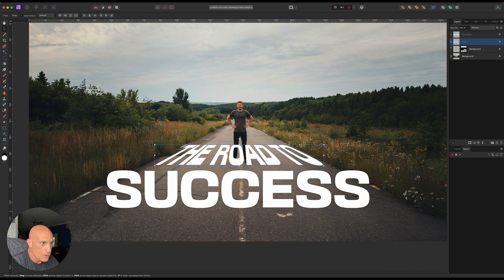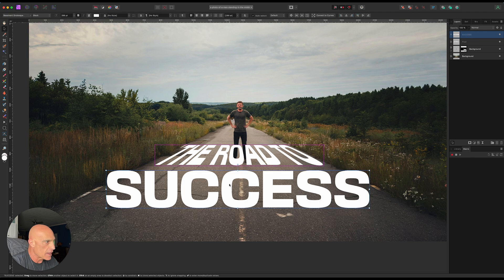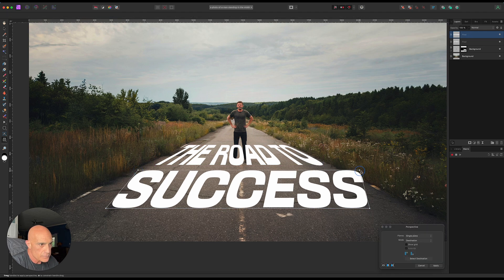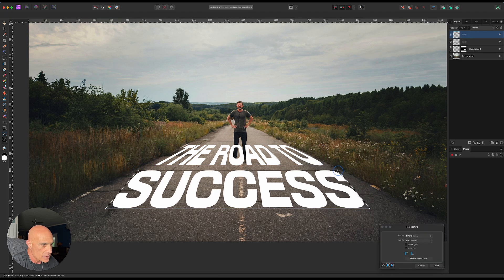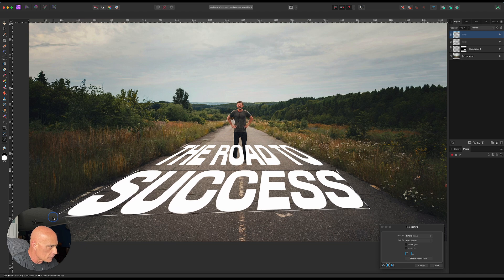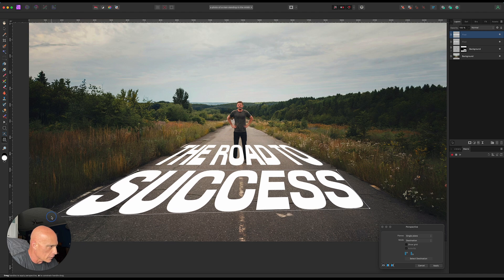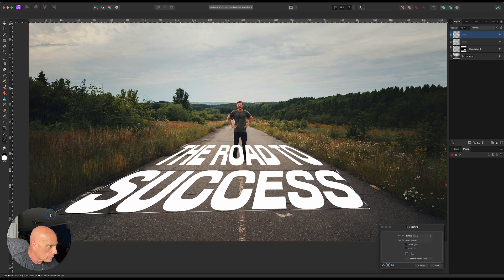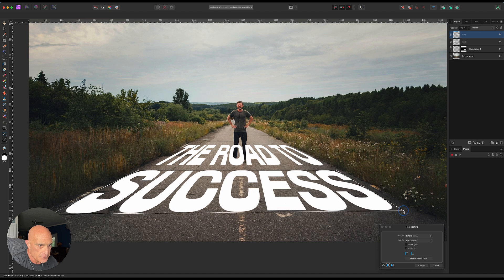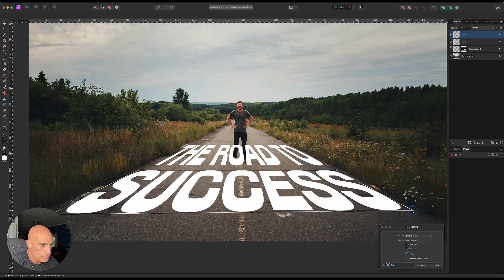We're going to do the same thing to the word success. We'll grab that and drag this out a little closer to the virtual camera here so it looks bigger or closer. That looks pretty good right there. We'll go ahead and apply that.